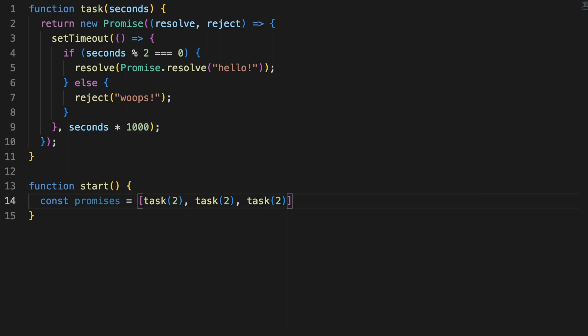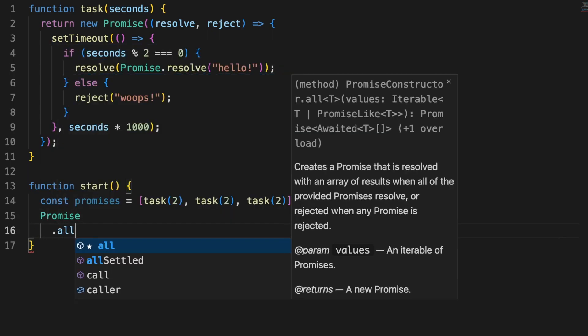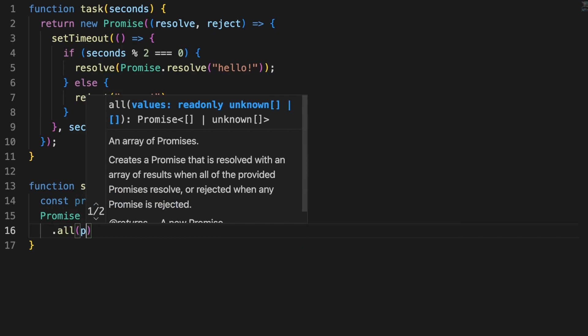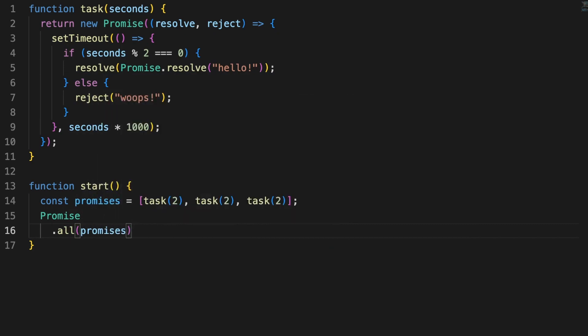Think of this like a list of separate requests to the server, or a list of files that need to be opened. Sure, you can handle each request individually, but what happens if the result of one promise depends on the result of a different one?